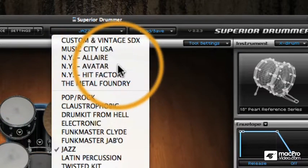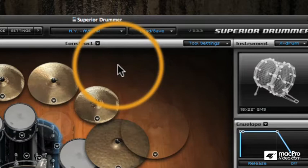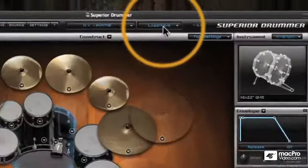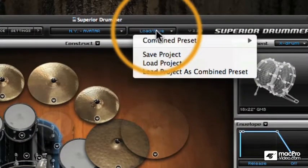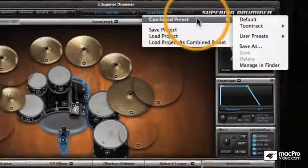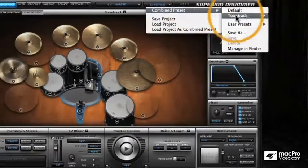To load in a new kit you simply click on the kit and you will see it loaded into the interface. I'm going to go back and load in my Avatar kit — this is the kit that ships with Superior Drummer and I'll be using it mainly throughout the tutorial, since if you have Superior Drummer you'll definitely have this kit.